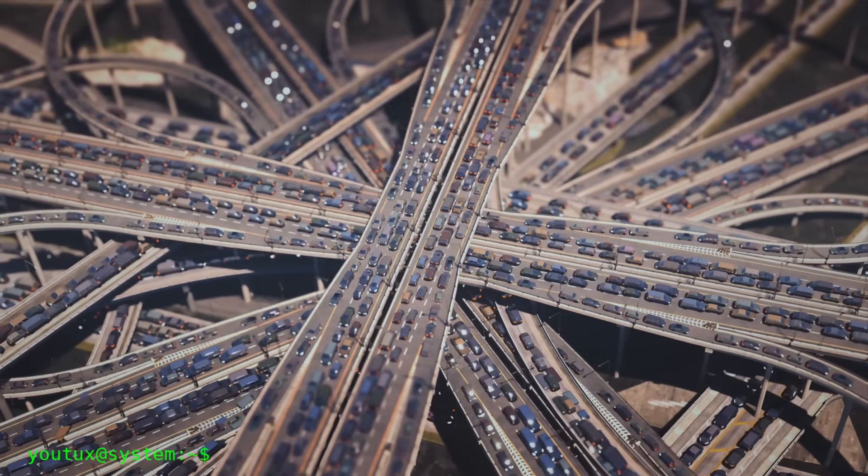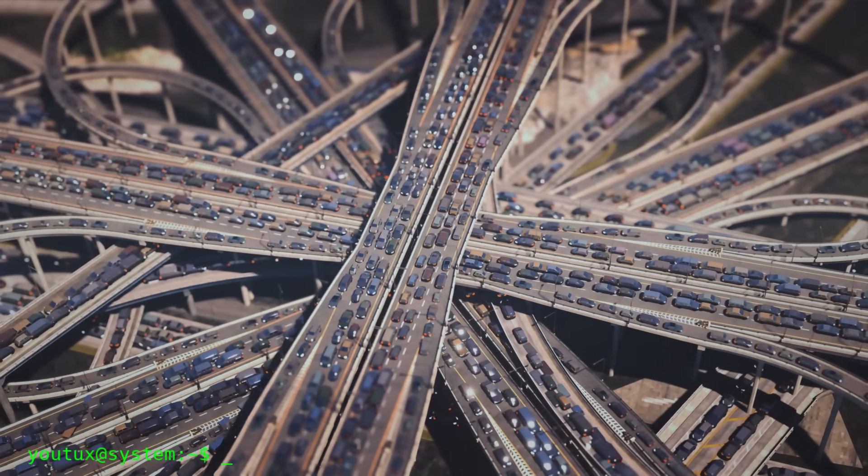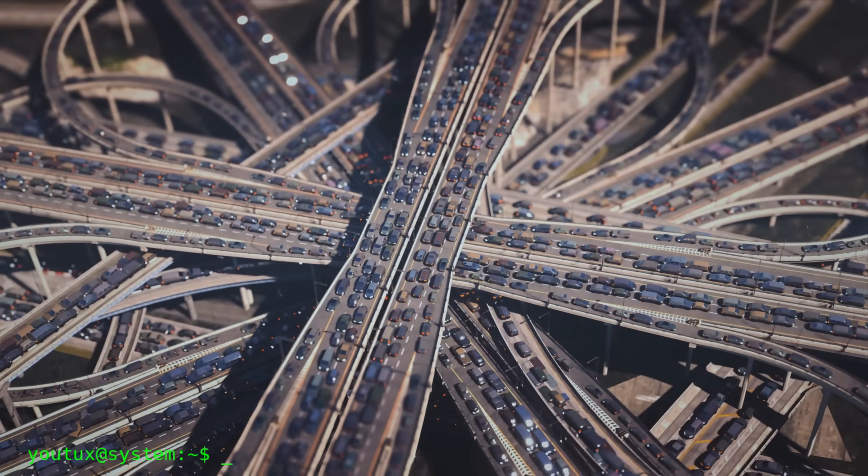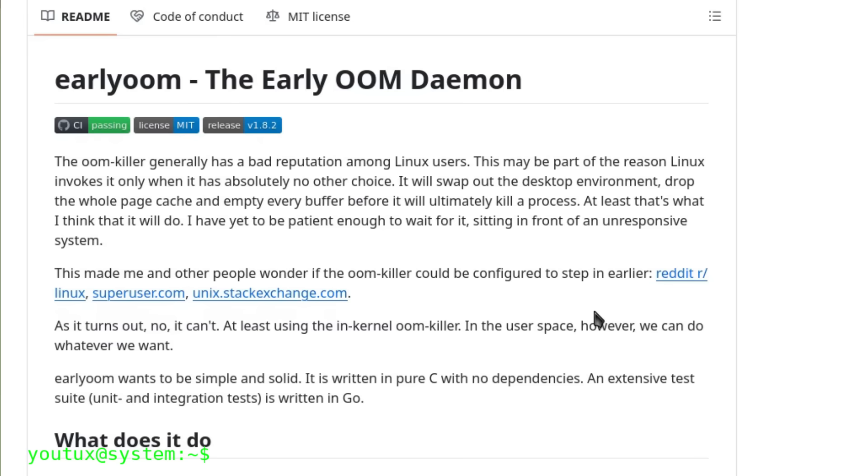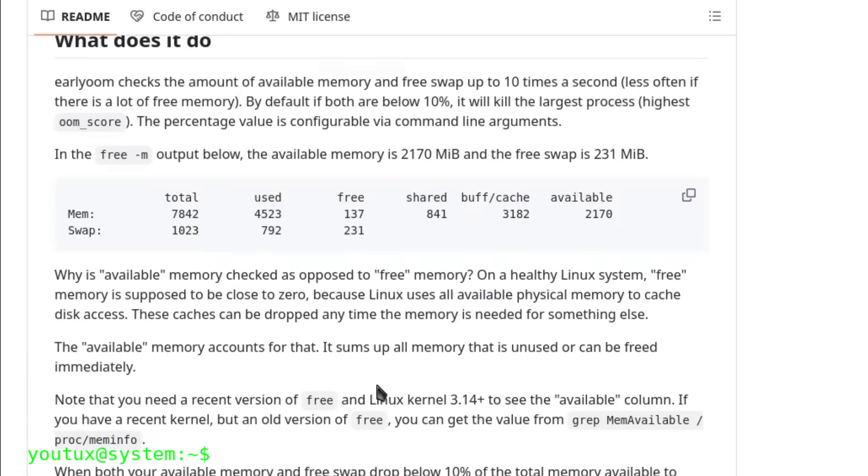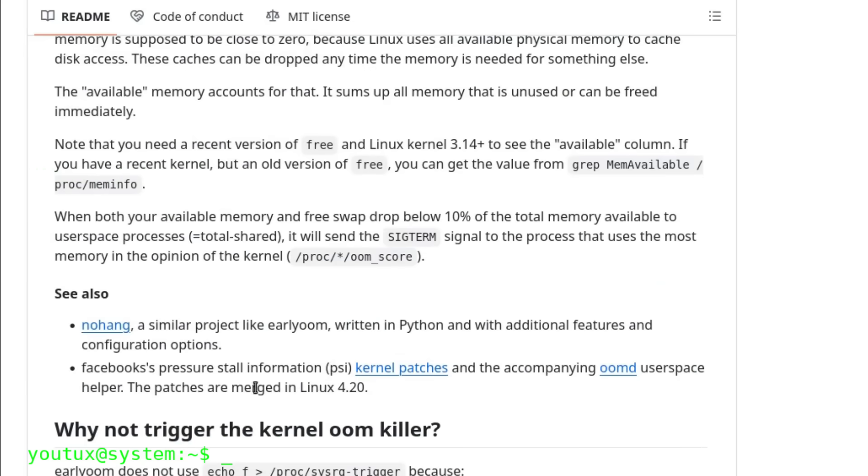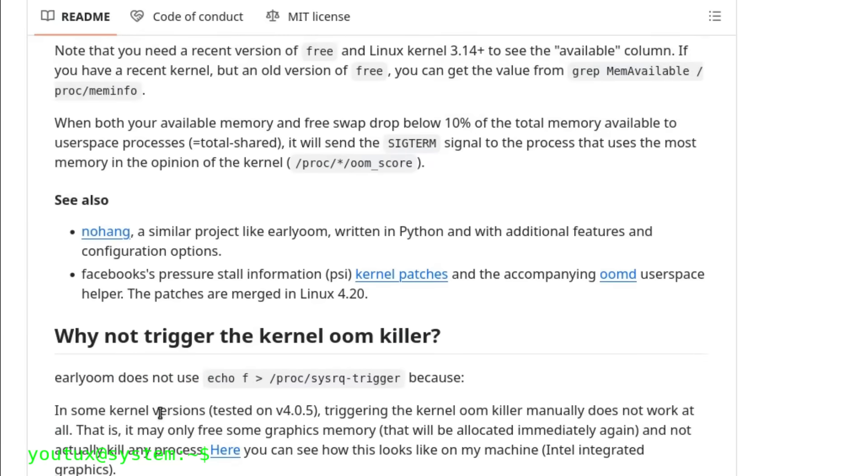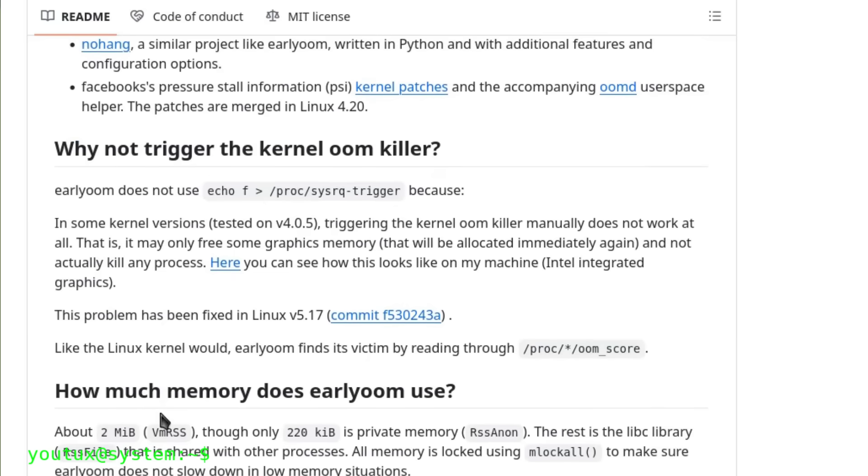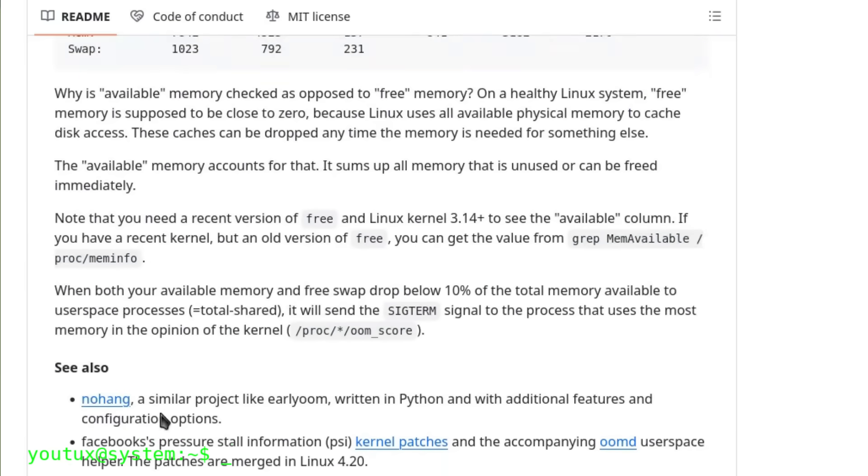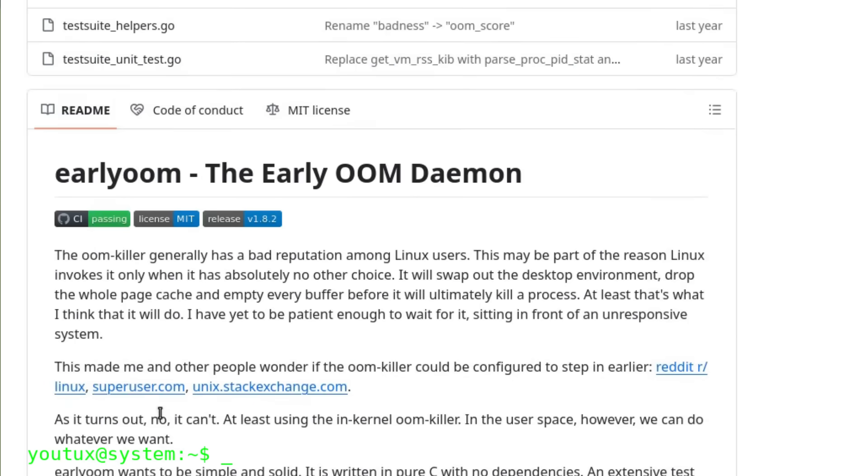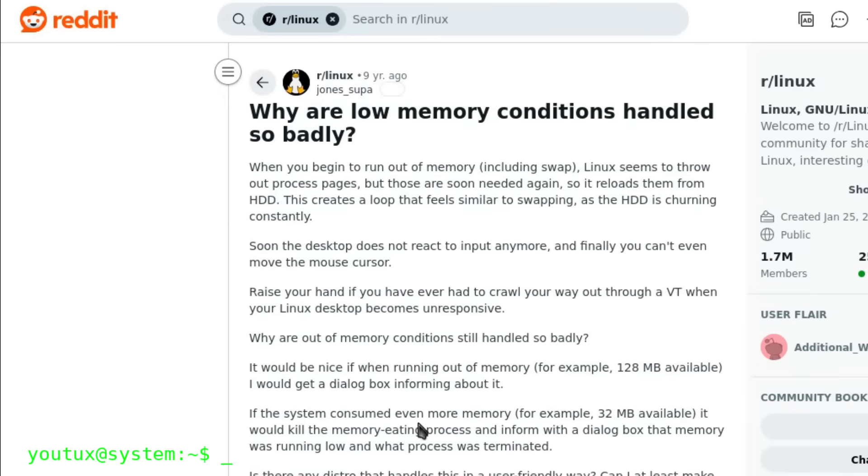Yet there exists a small daemon that demonstrates how the KISS philosophy is often the right path in technology. It's called early-oom. It's extremely simple, runs in user space, doesn't consume resources, is predictable and effective. Unlike the kernel's OOM killer, it doesn't wait for collapse. It's proactive, killing processes before memory is completely exhausted, so the user never gets trapped in that endless freeze.